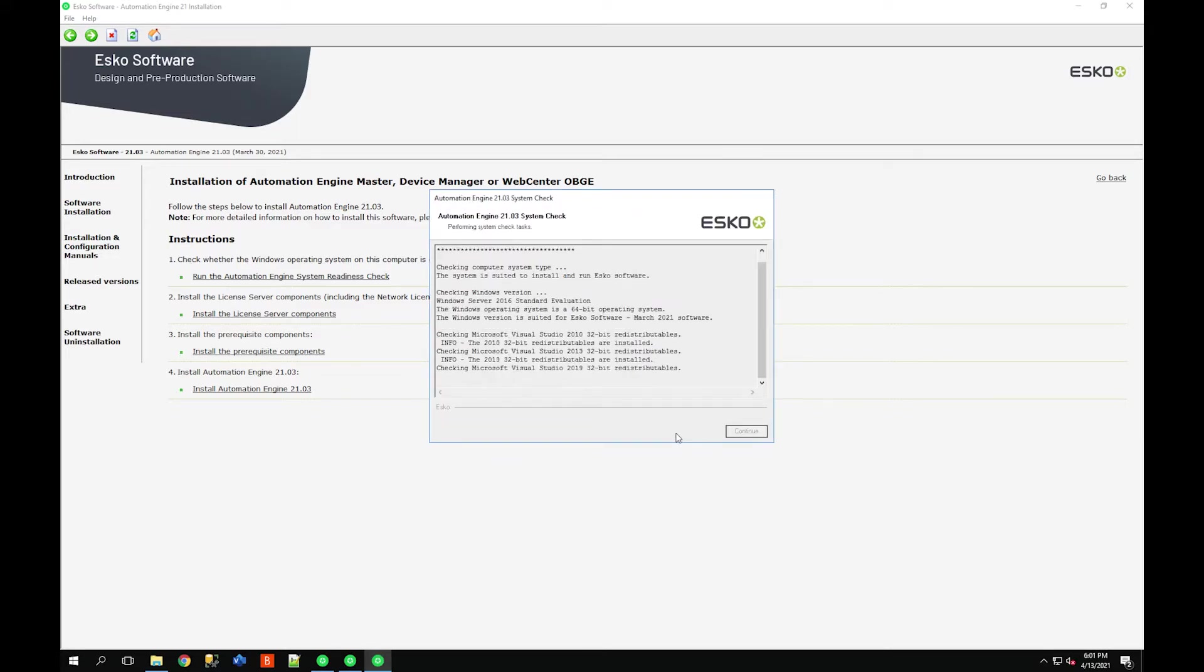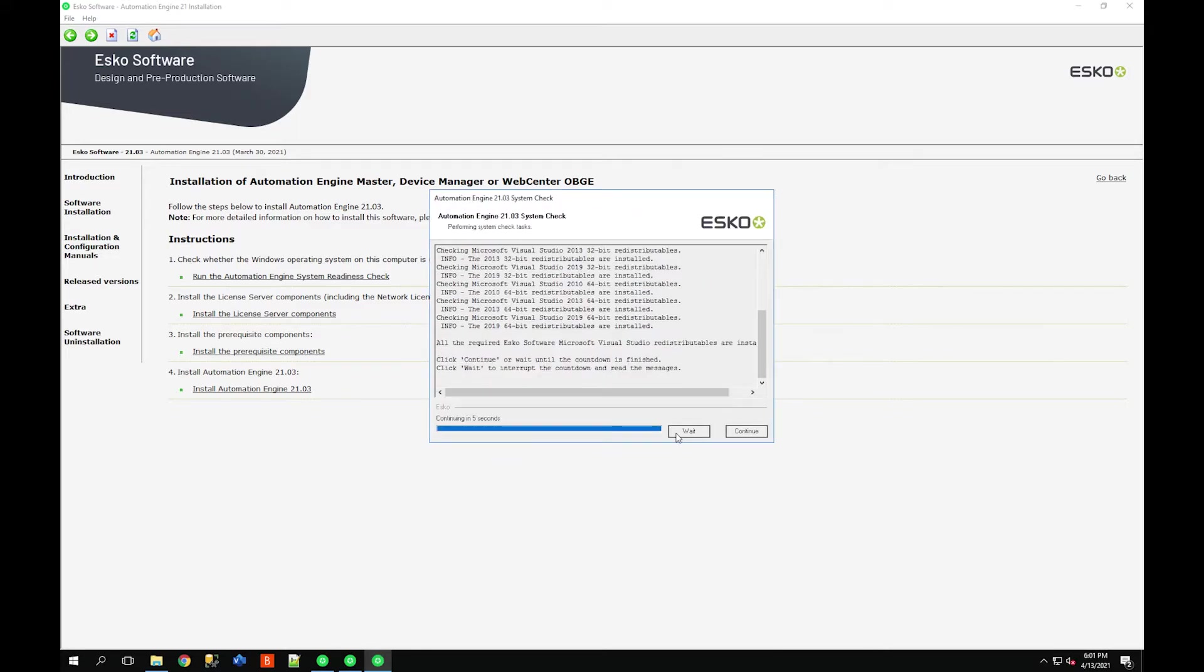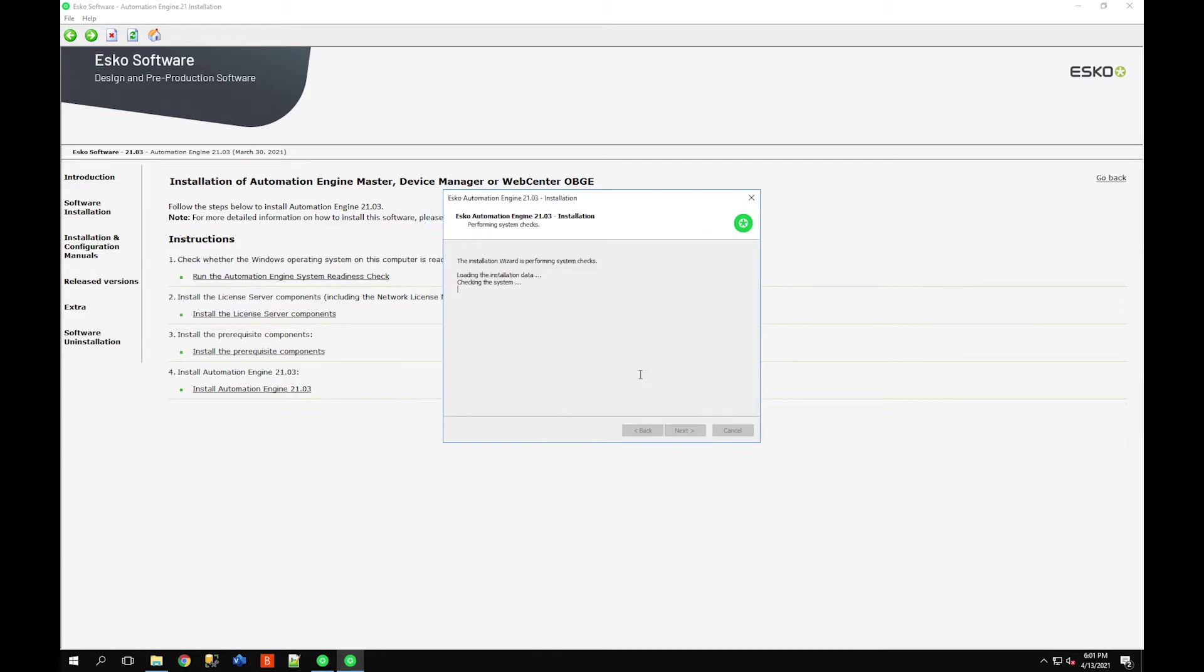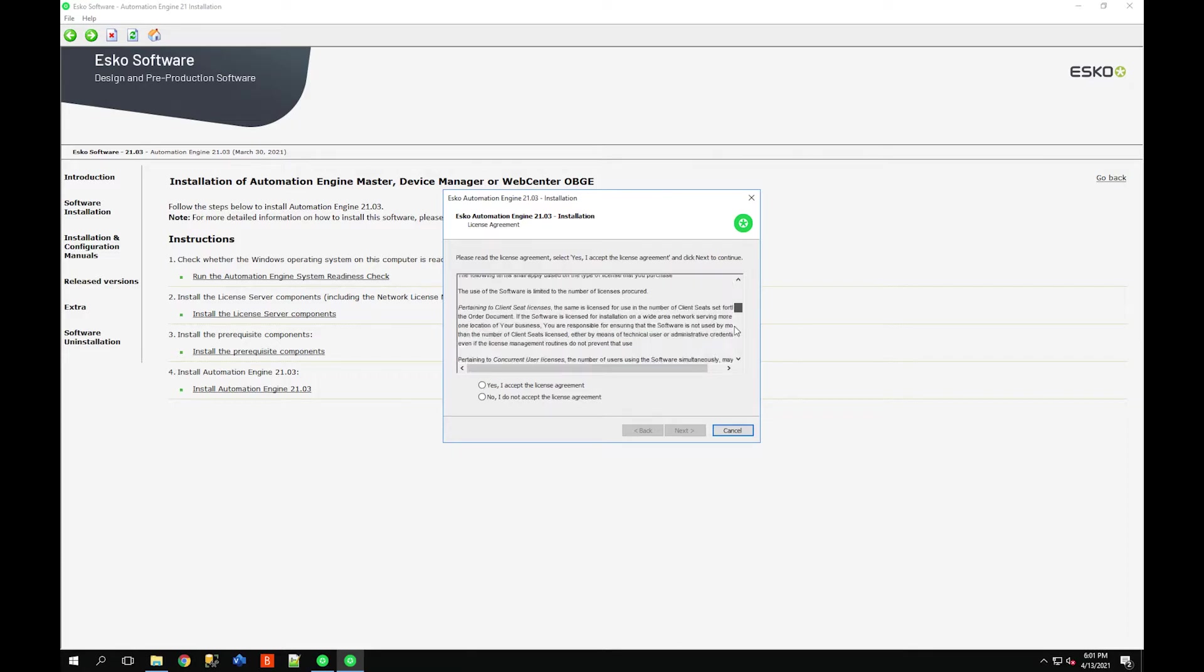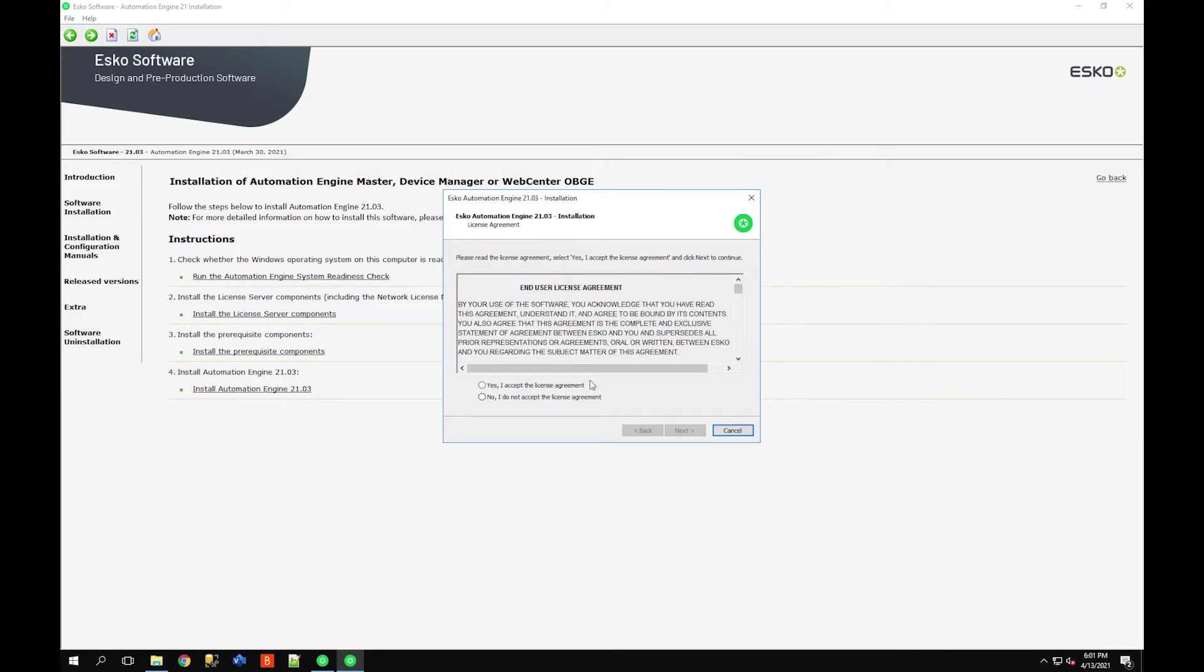I'm going to click exit and now I'm ready to install Automation Engine 2103. Select next. Once again it's just doing a prerequisite system readiness check, make sure everything's installed.